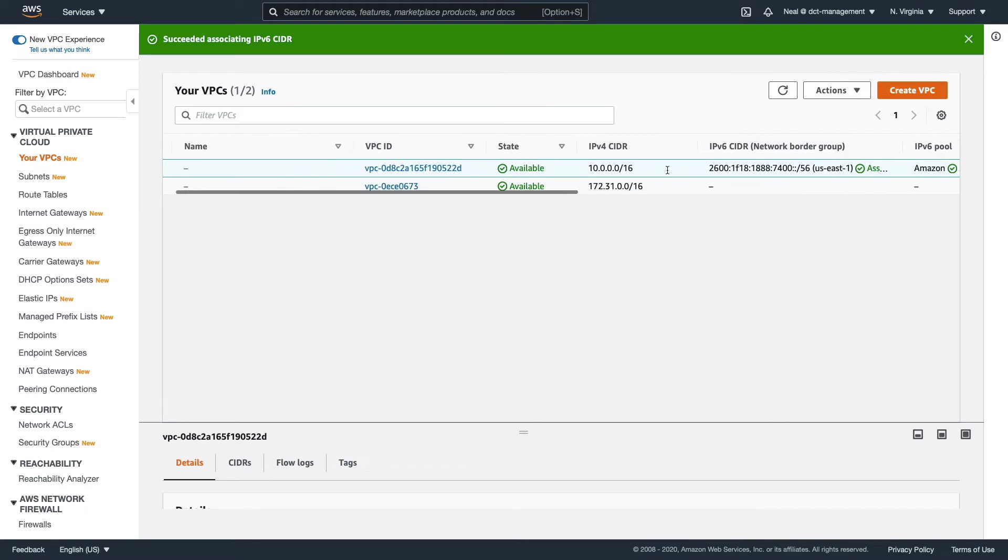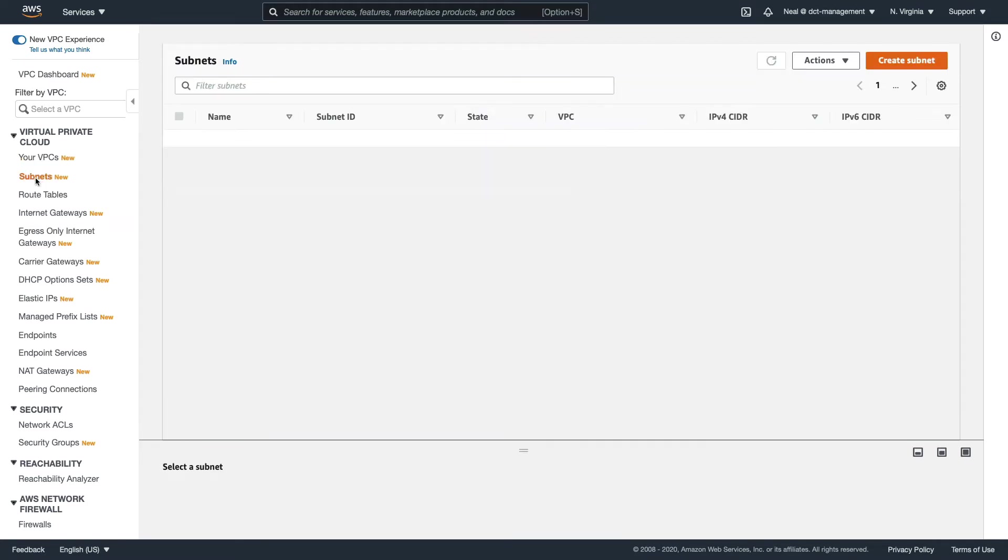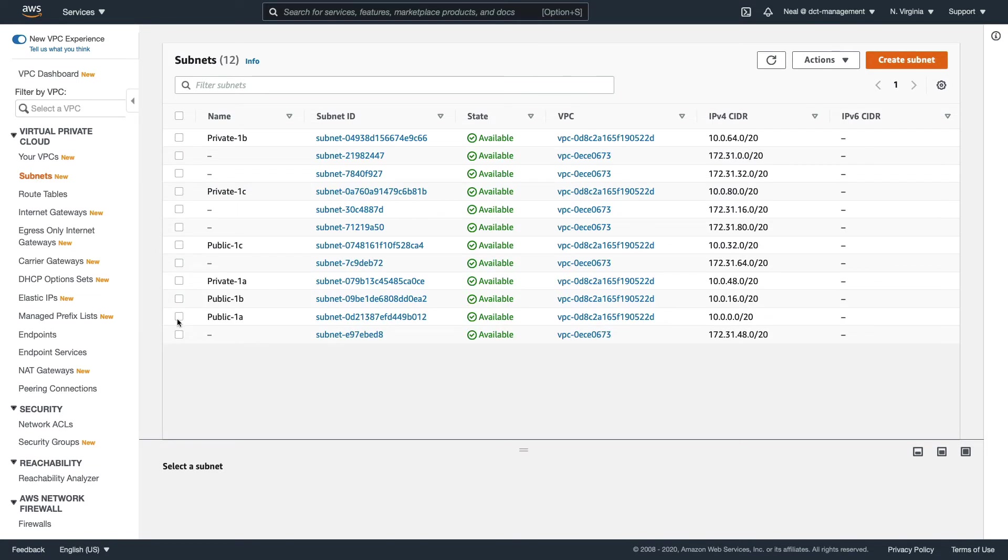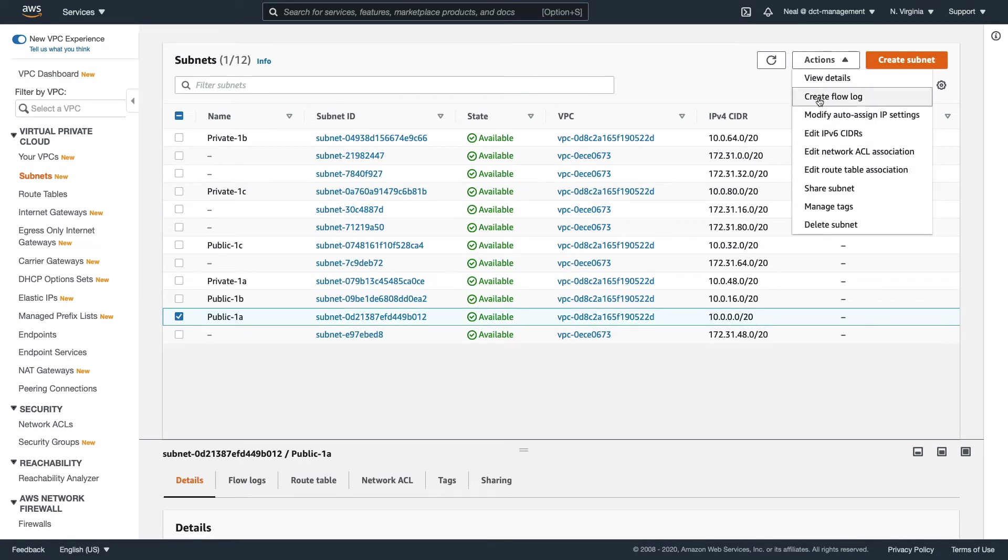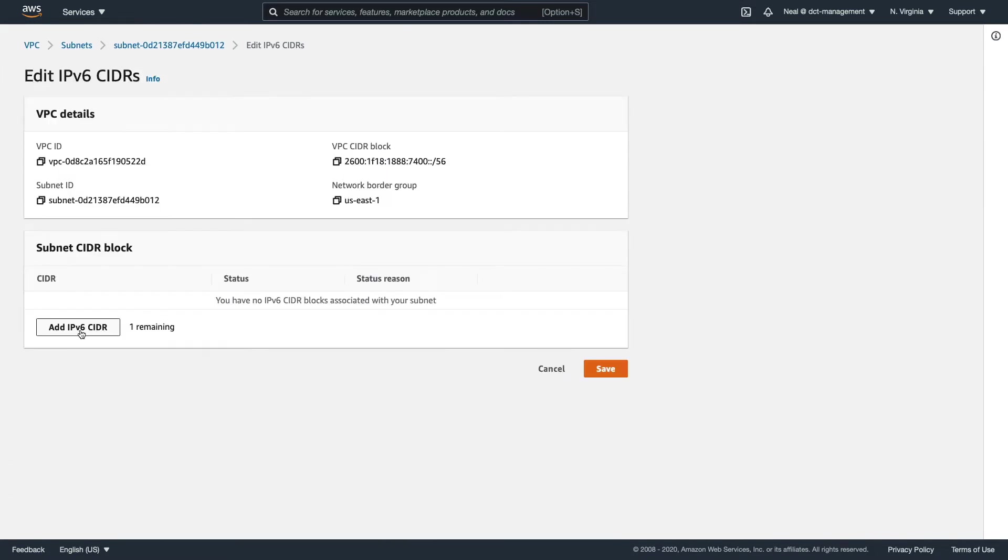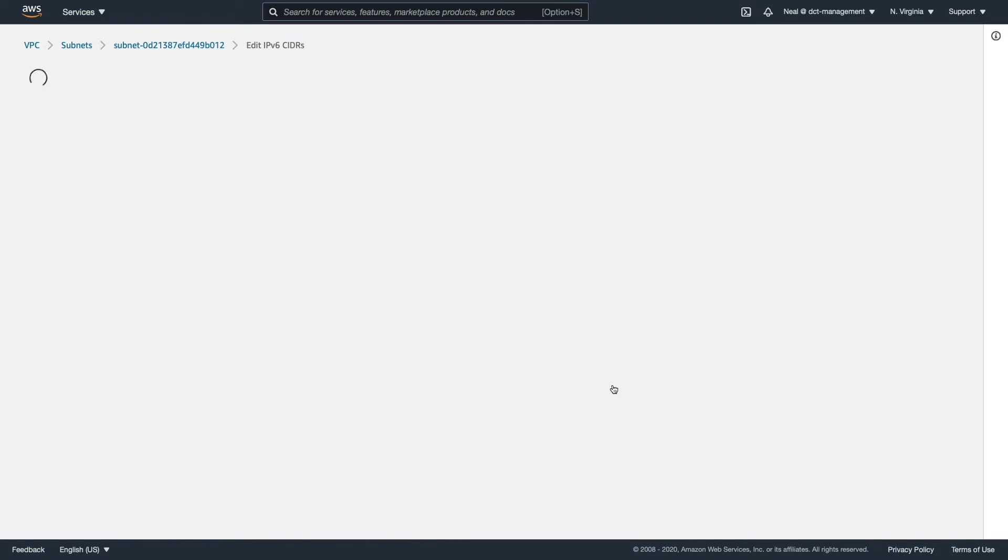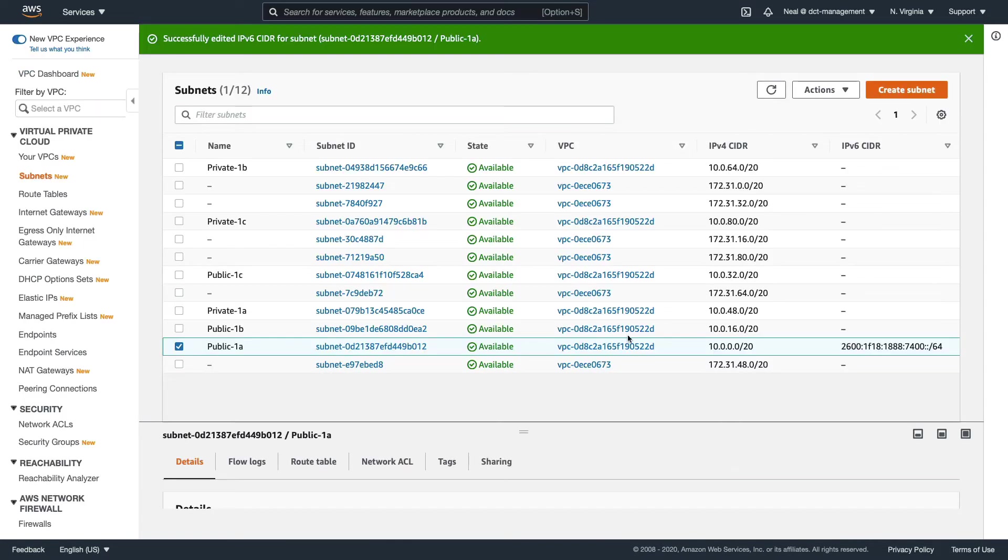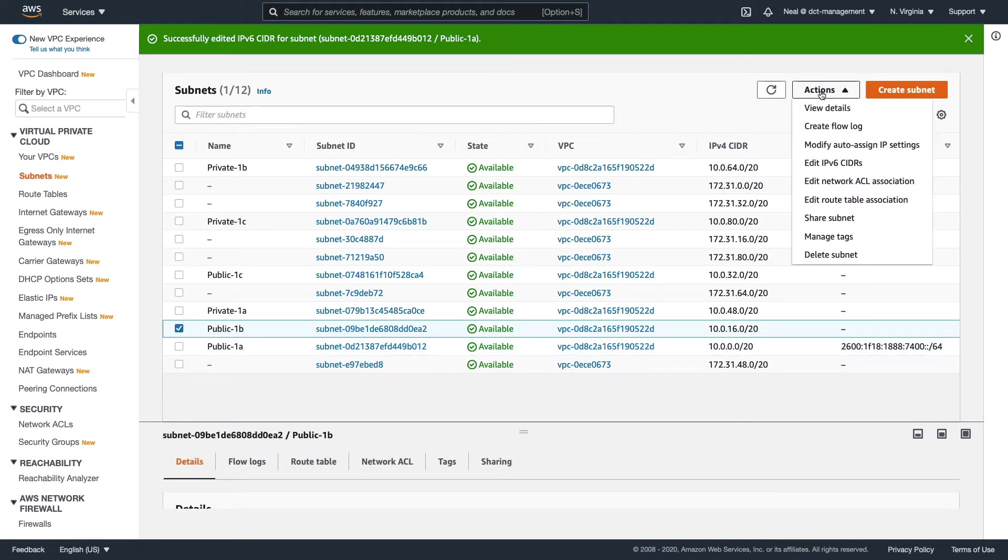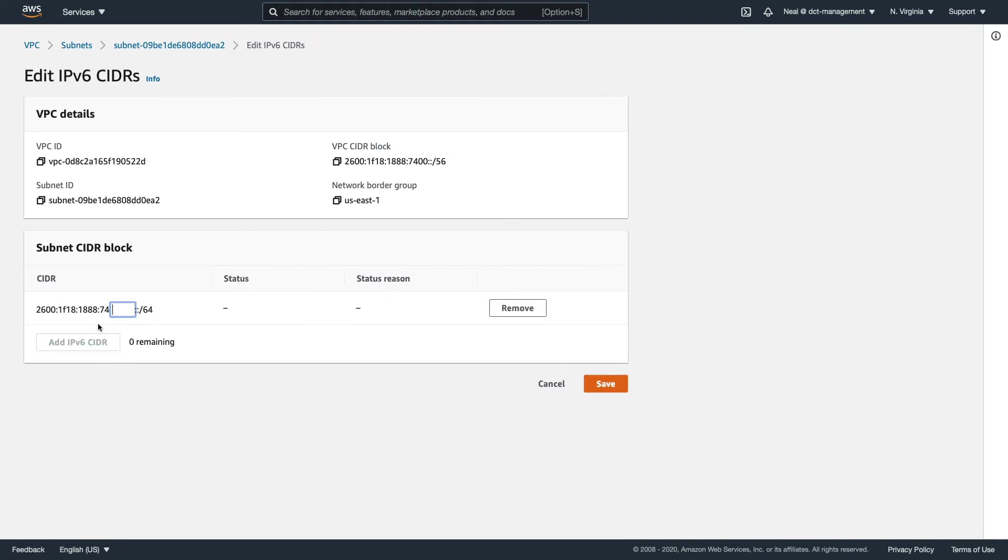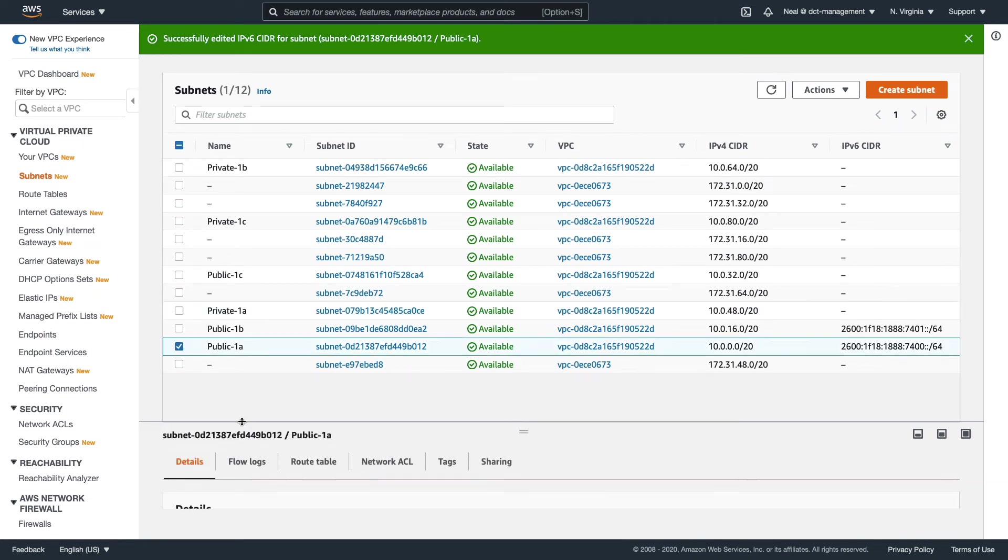What we need to do now is go to our subnets and enable IPv6. I'm going to go to Public 1A first, click on Actions, Edit IPv6 CIDRs, Add IPv6 CIDR. This is where we get to specify the numbers which correspond to this individual subnet range. Let's now go to Public 1B, click on Actions, Edit. I'm going to do the same thing. This time it's going to be 01, and click on Save. Feel free to do that for all of the other address ranges you have.